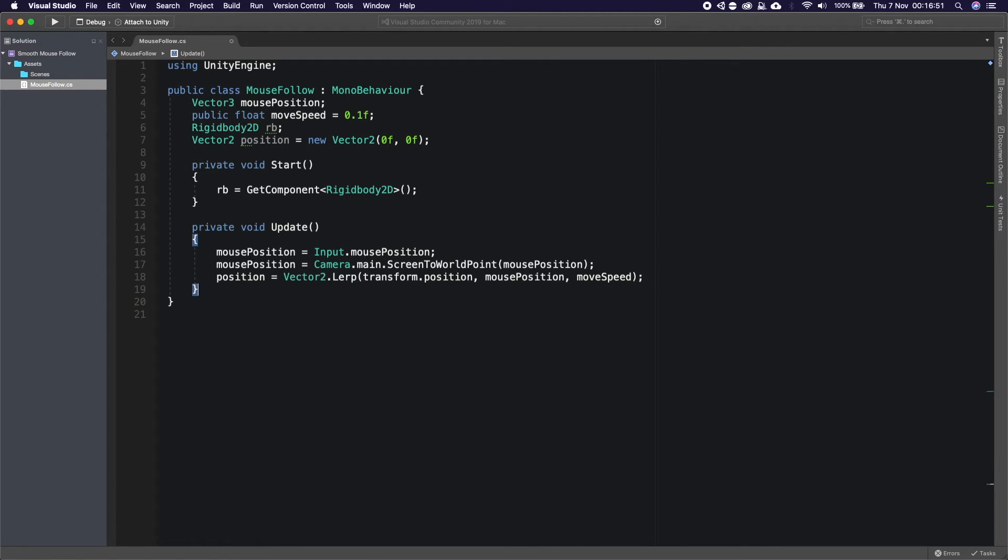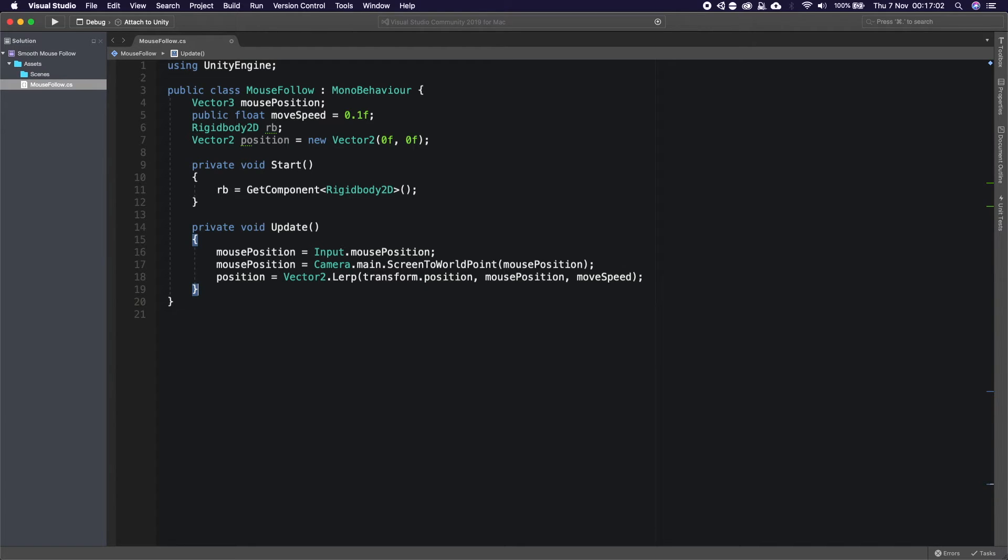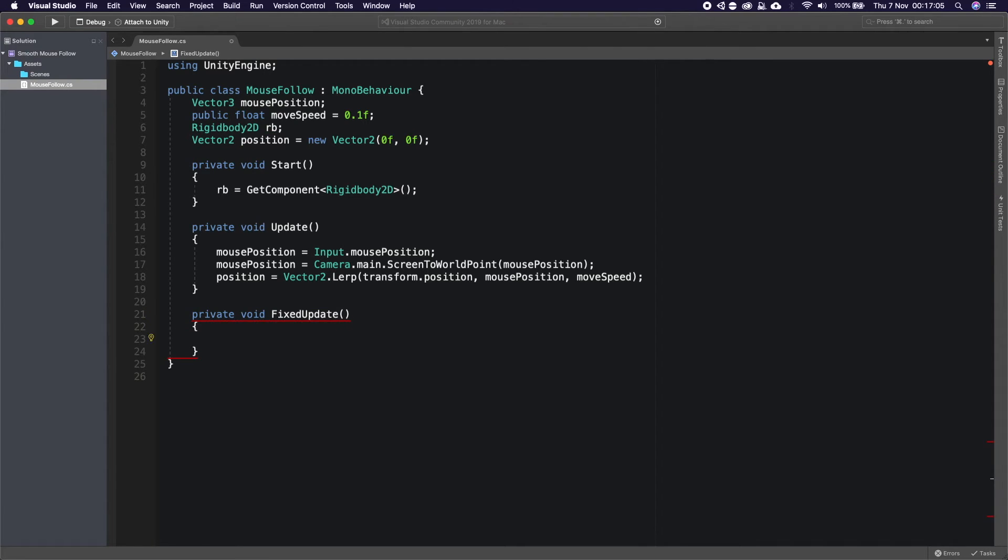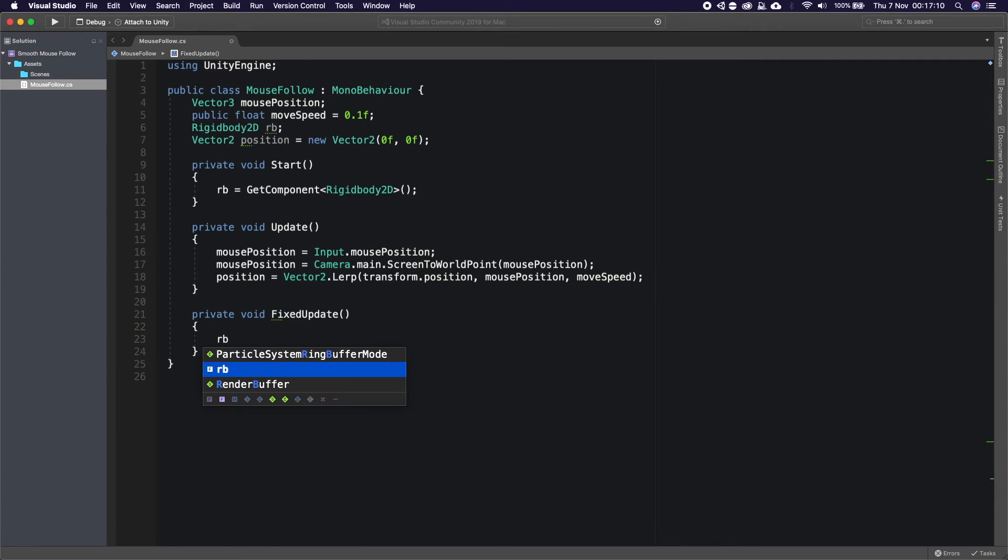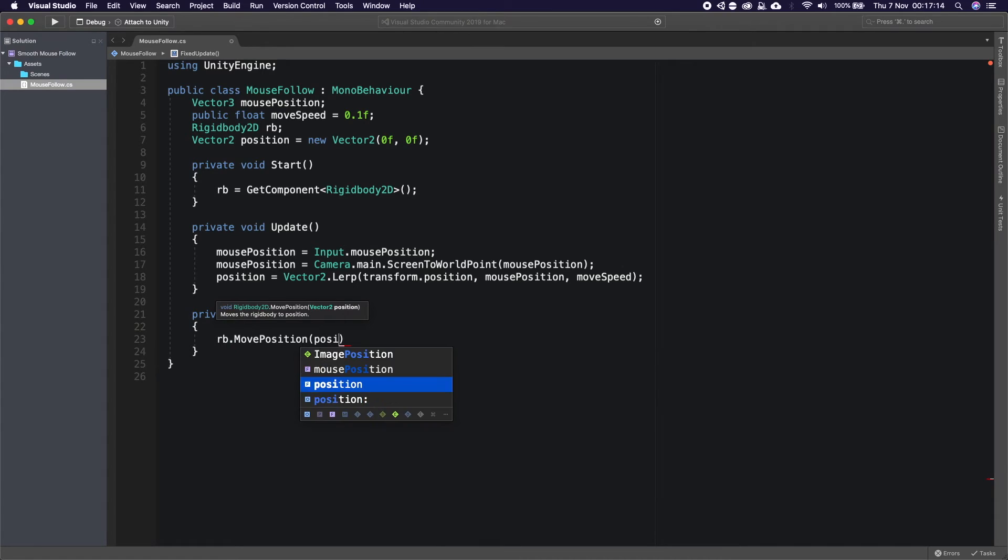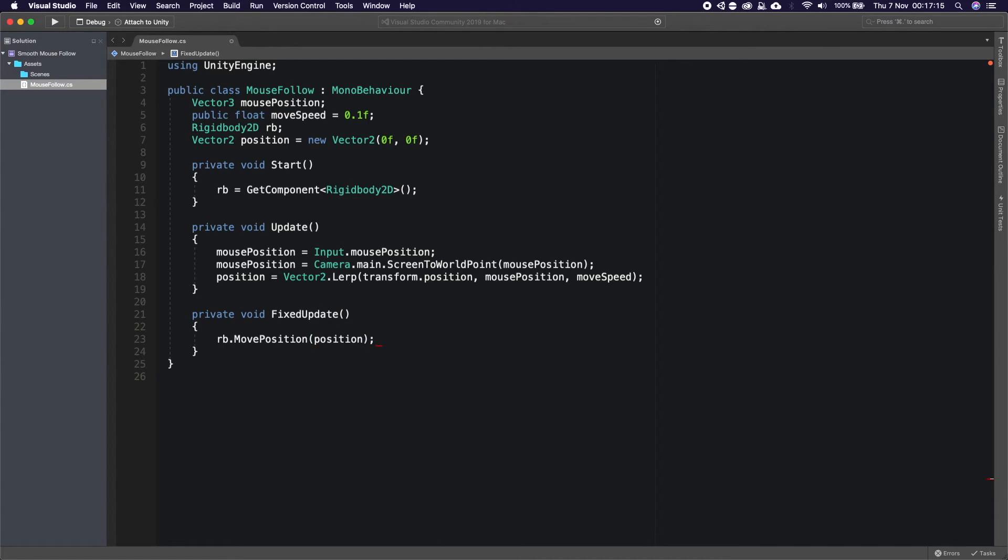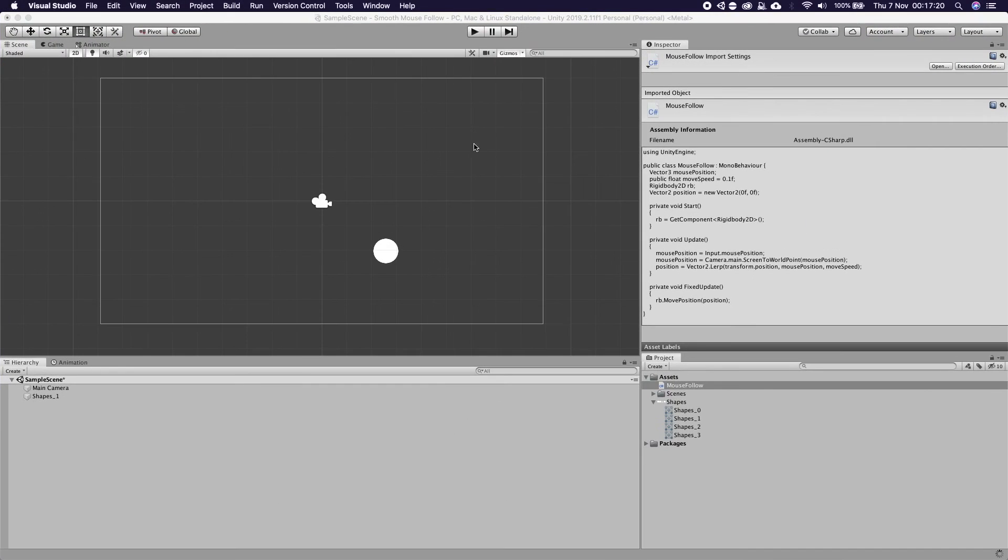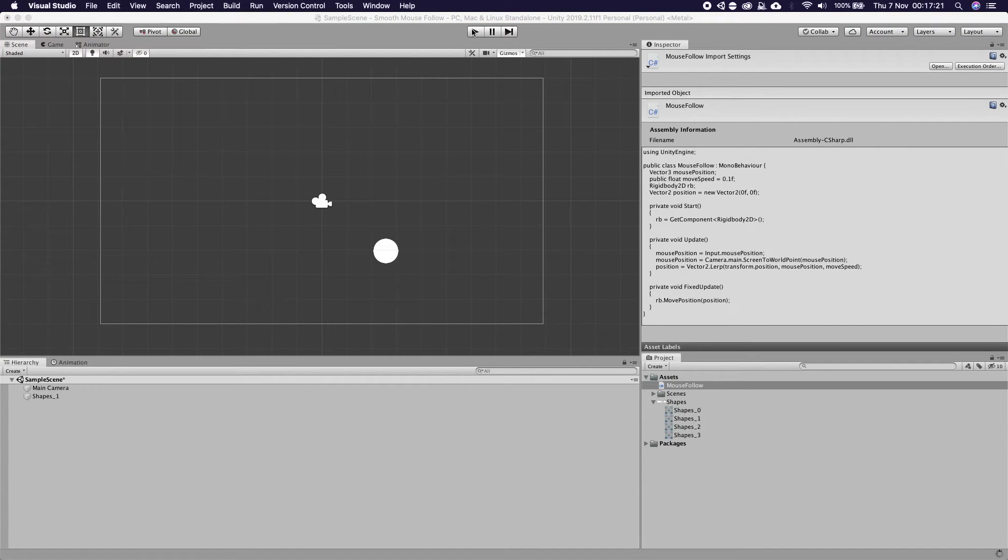But we don't want to apply this position inside of Update because any sort of physics-based system you want to put inside of Fixed Update. So we're going to create a Fixed Update and this is why we made this a global variable so we can say rb.MovePosition and I'm going to say position. And I'm not going to lie to you that is all we need to do for this script.